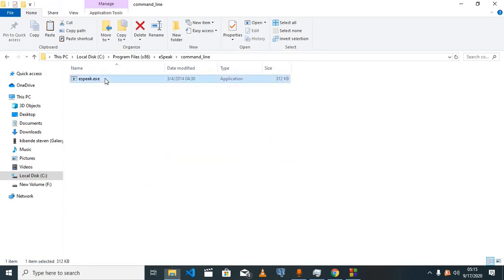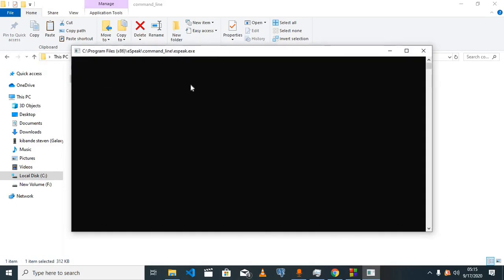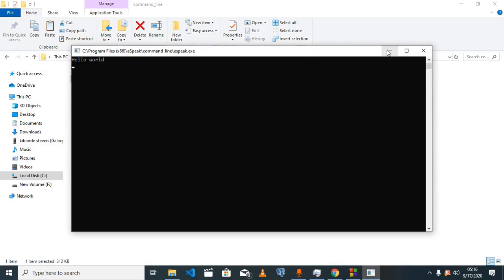If you double click on this, it opens up a command line window. If you type in anything here like 'hello hello world' and click enter, it is read out loud to you. Our program is going to basically be using this window for outputting the sound.